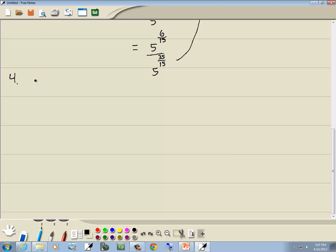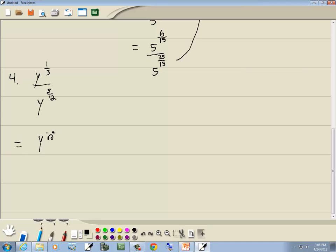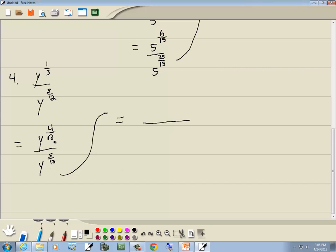Let's take a look at this problem. We've got y to the 1/3 over y to the 5/12. We need the exponents to have the same denominator. The common denominator would be 12. On the top, y to the 1/3: multiply the denominator by 4, so multiply the numerator by 4, giving y to the 4/12 over y to the 5/12. Subtract the smaller exponent from the larger: 5/12 minus 4/12 gives us 1/12. We'll have y to the 1/12 where the larger exponent was, which was down in the denominator. That's our answer.